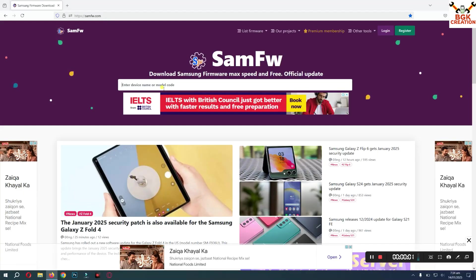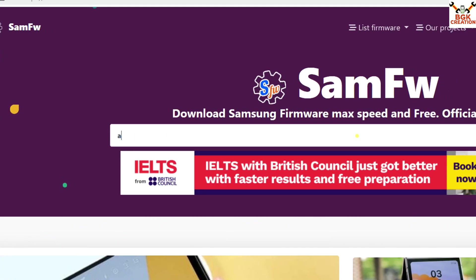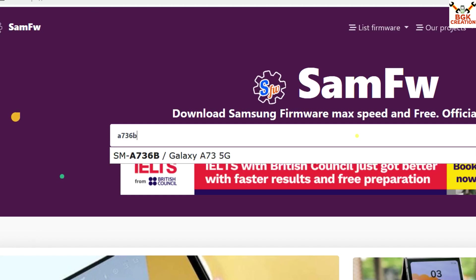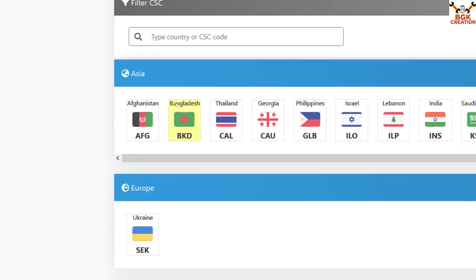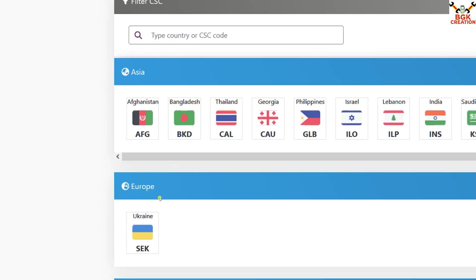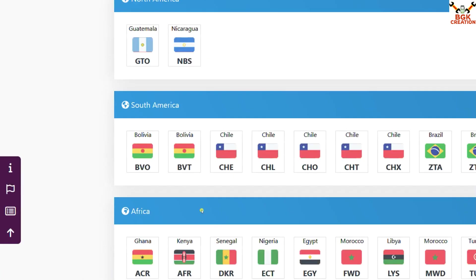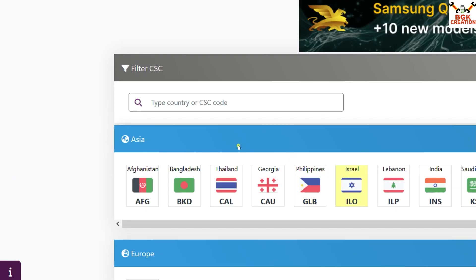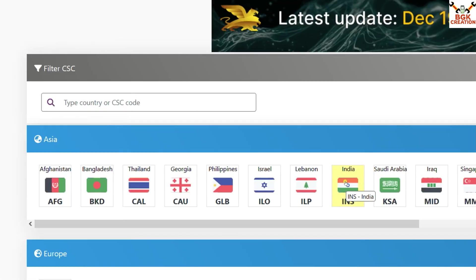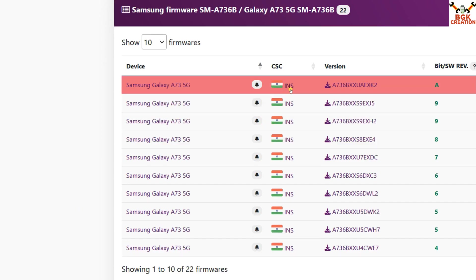I'll take you to my computer screen. The link is provided in the video description. Click the link and the website will open. Select A736B — Galaxy A73 5G — then come down and you will see regions: Asia, Europe, North America, South America, and Africa. My live demo unit belongs to North America, South America, or maybe Africa. To check the CSC code, you can open any region.